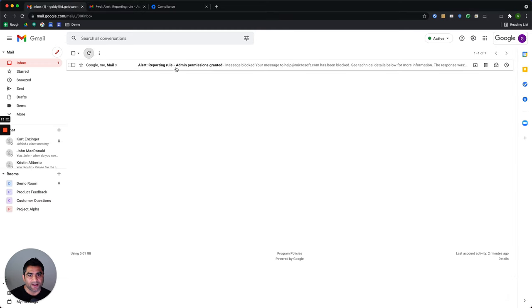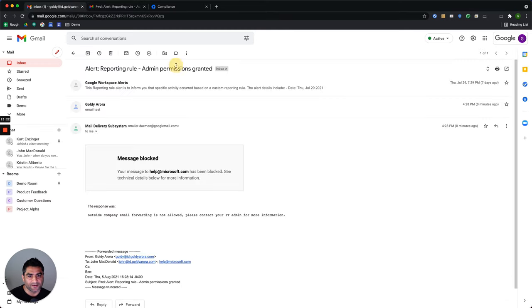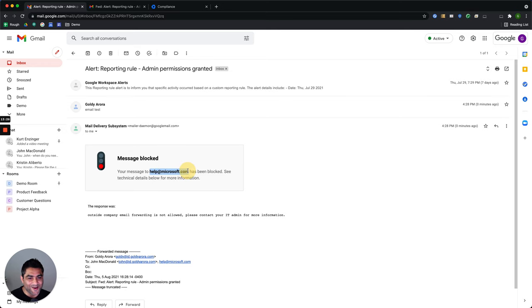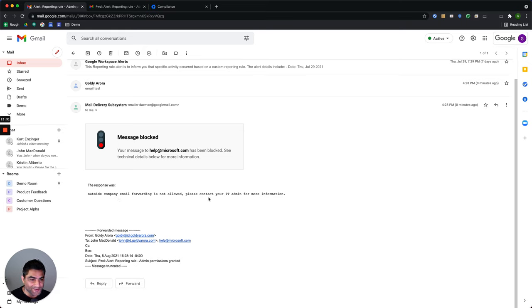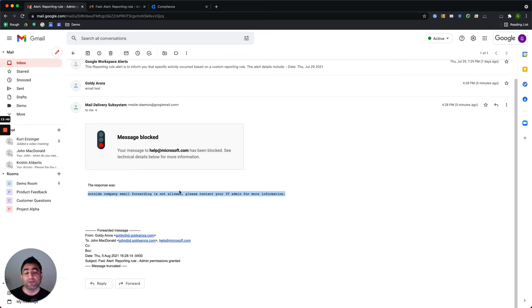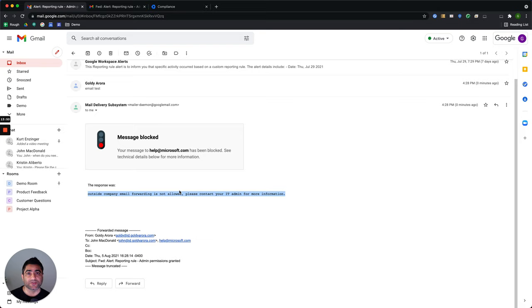But if I go back and look at the alert, it says it was not delivered to Microsoft, because outside company email forwarding is not allowed. This is the message that we configured. Now there might be multiple ways to do it. This was one of the ways you can leverage content compliance rule to do some sort of email routing based on your conditions.